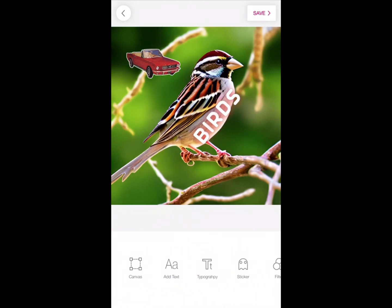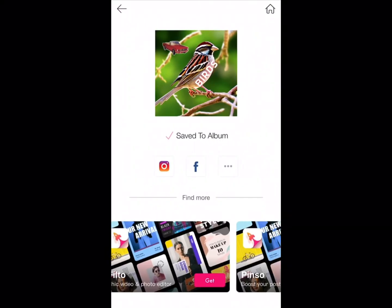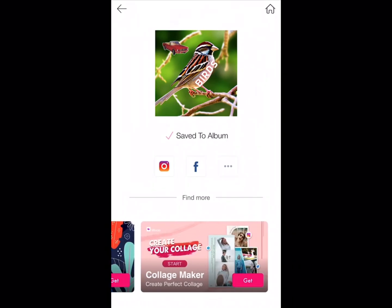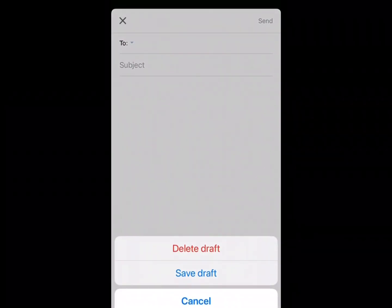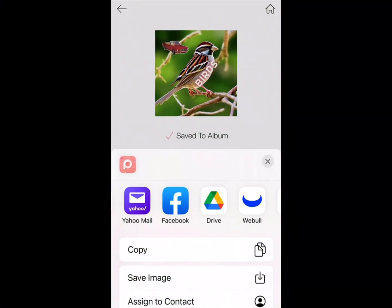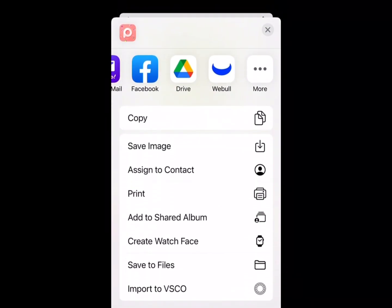Once you get all that figured out, you can save it. Then you can share it to Instagram, Facebook, YouTube. They have all these places you can save to — I don't know why you would save it to your Roku, but anyway. You can send an email, save it to your Google Drive, print it. You can even create a watch face if you have an Apple Watch — you can make Apple faces for your watch.